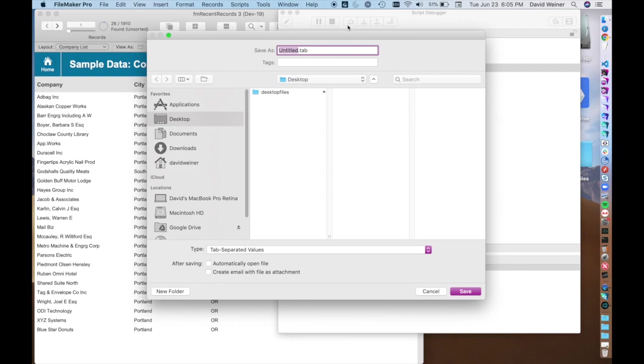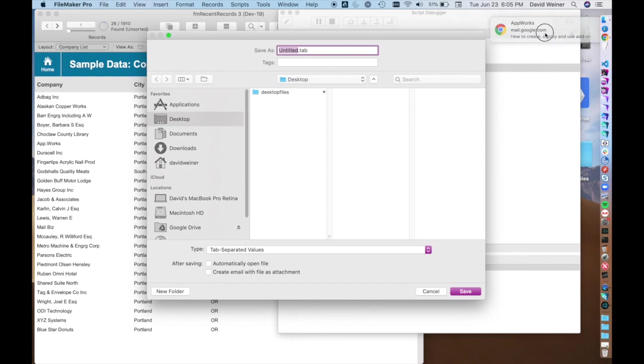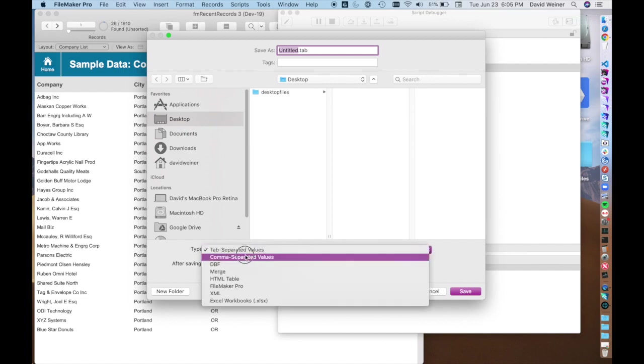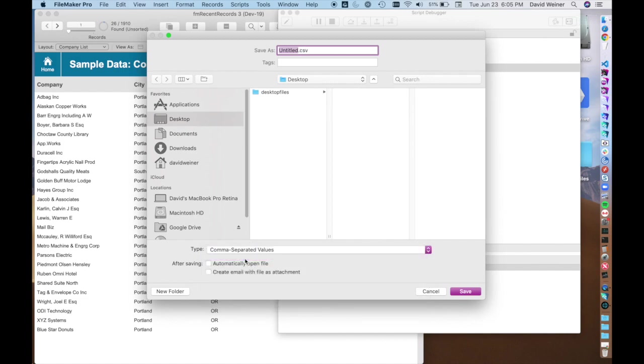You'll see it looks just like the drop-down menu. We're going to choose comma separated values and we're going to put it on the desktop and we're going to make a name and it's just going to be called file.csv.